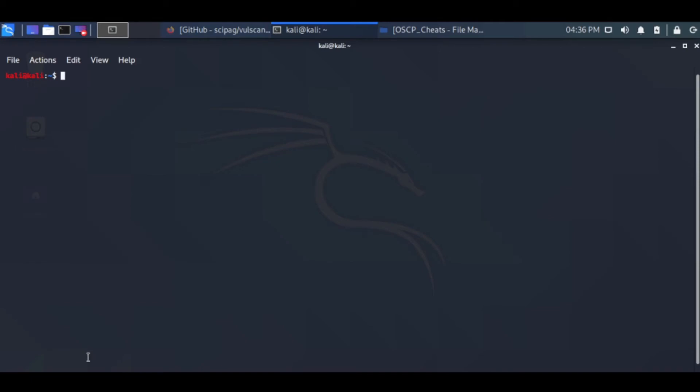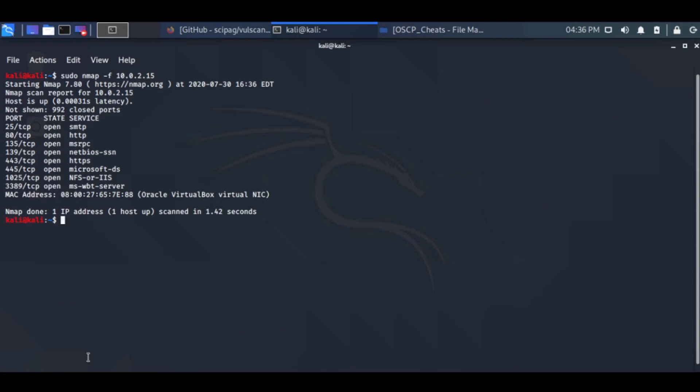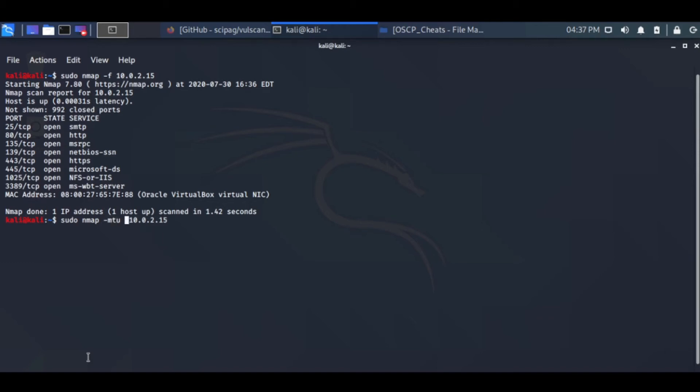This is one technique you can do. I will do one more technique. I will scan this Windows XP box and try to send packets in small fragments. You just put a minus f there. The packets are chunked into very small frames. We can also decide the MTU, maximum transmission unit, to eight bytes.